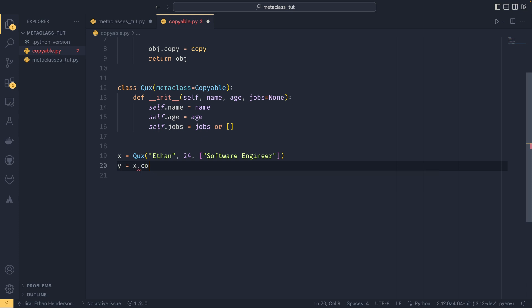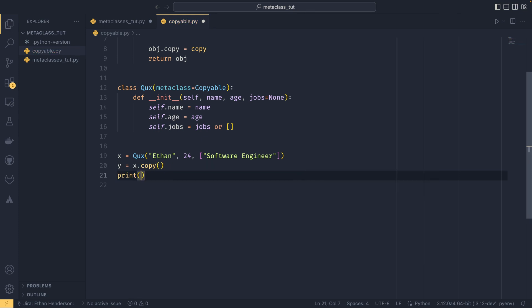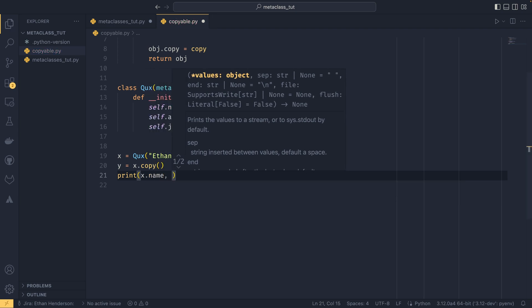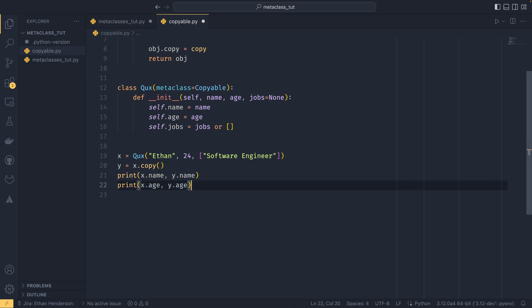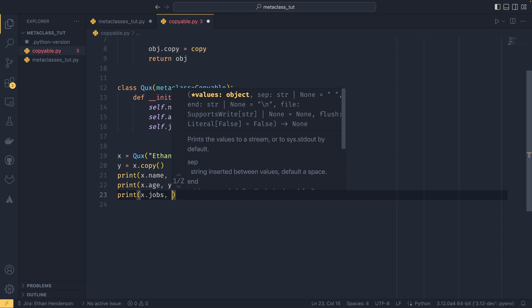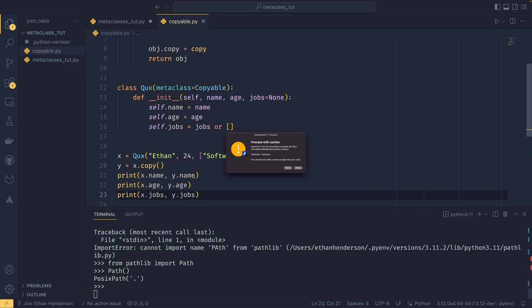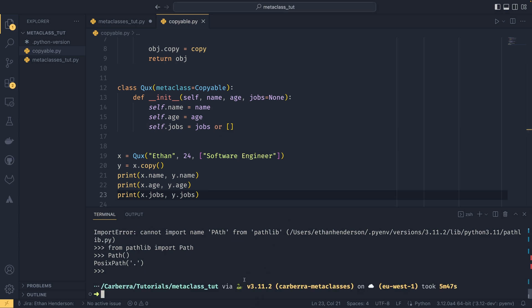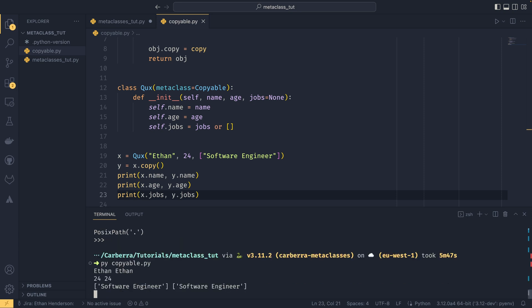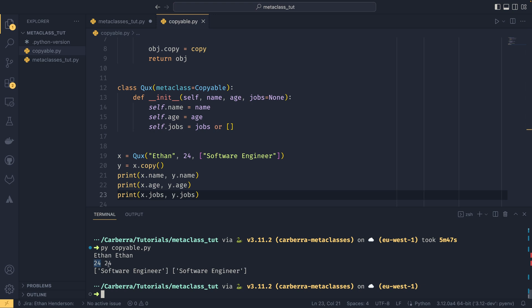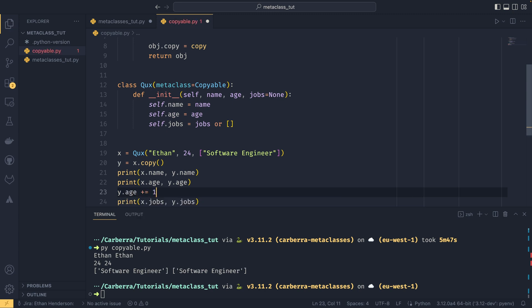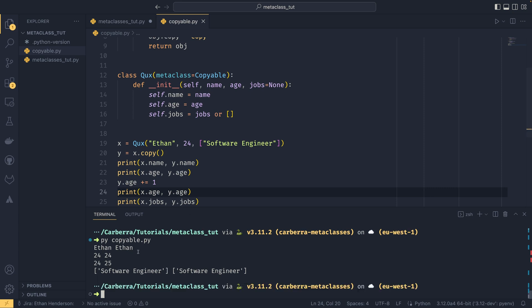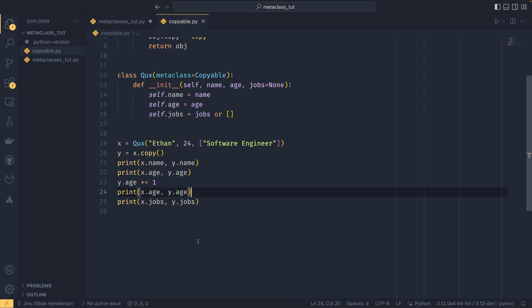If we define x equals Corge with my name, age 24, and jobs as software engineer, and then do y equals x.copy(), we can print x.name, x.jobs, and y.jobs. Running that, you can see the name, age, and jobs are the same. If we then do y.age += 1 and print again, we can see the age of our new instance has gone up by one, but the age of the old instance has stayed the same — they are now two separate instances, not connected to each other, which is what you want in a copy.